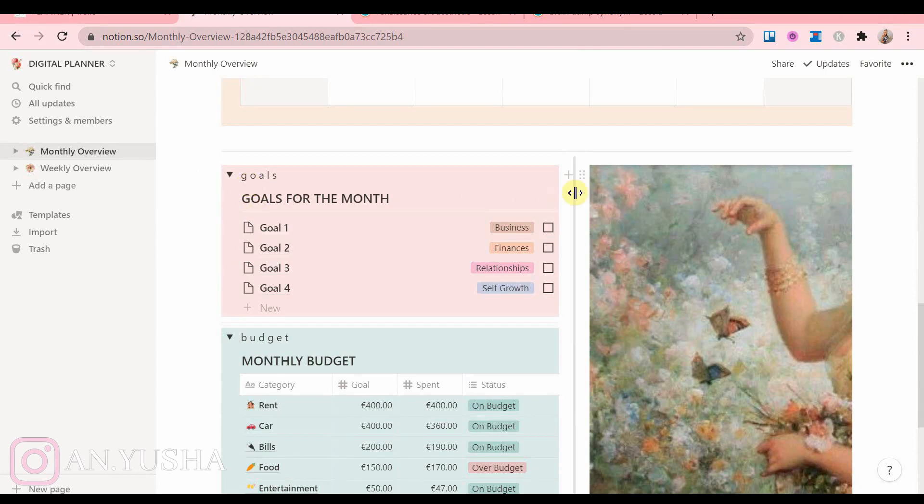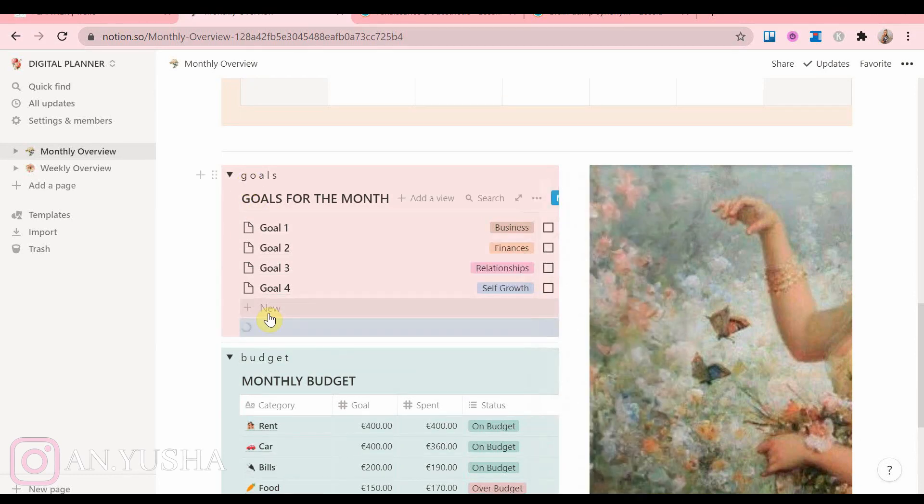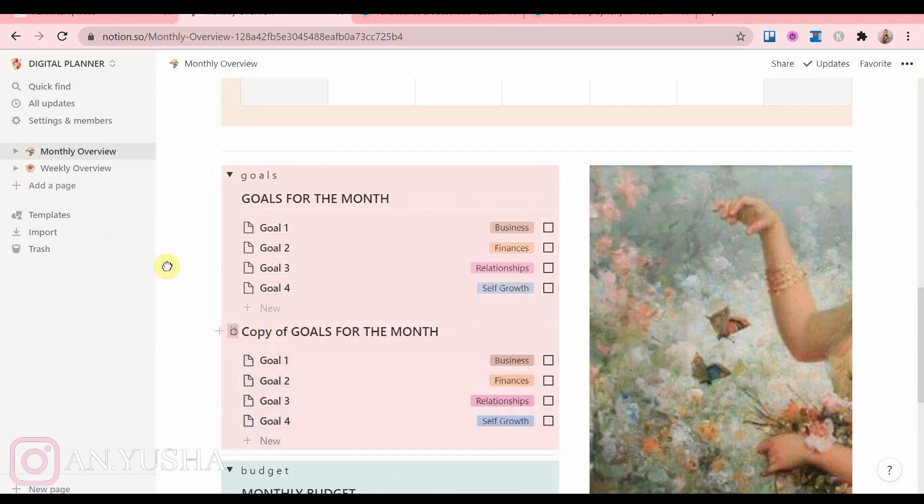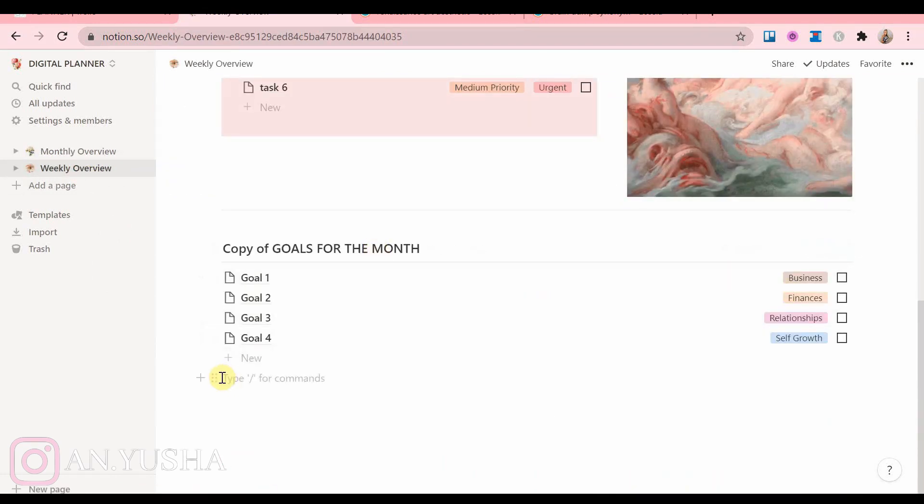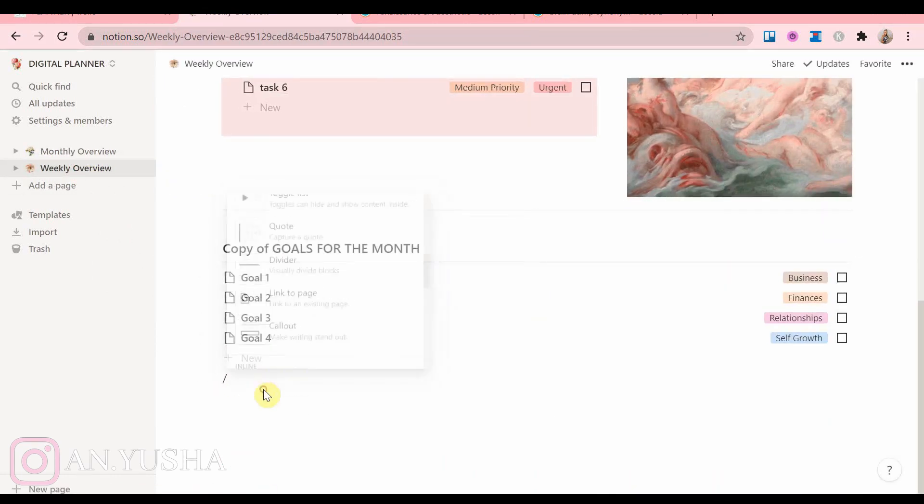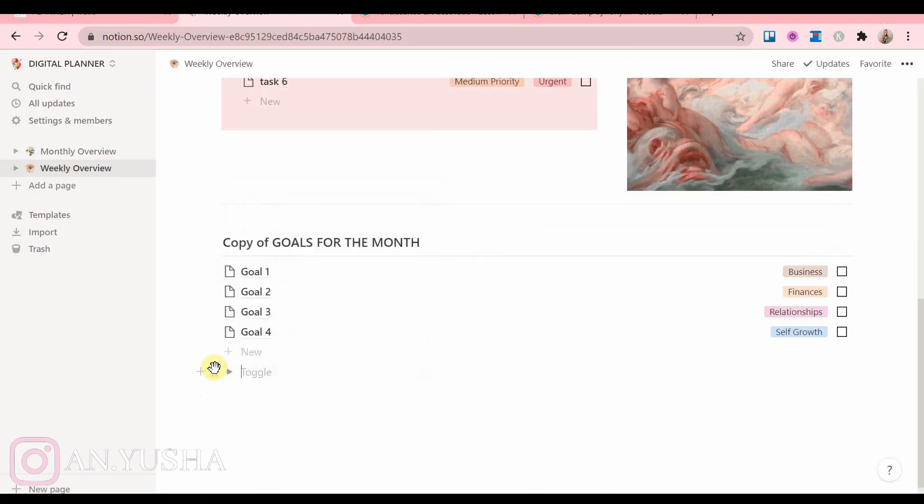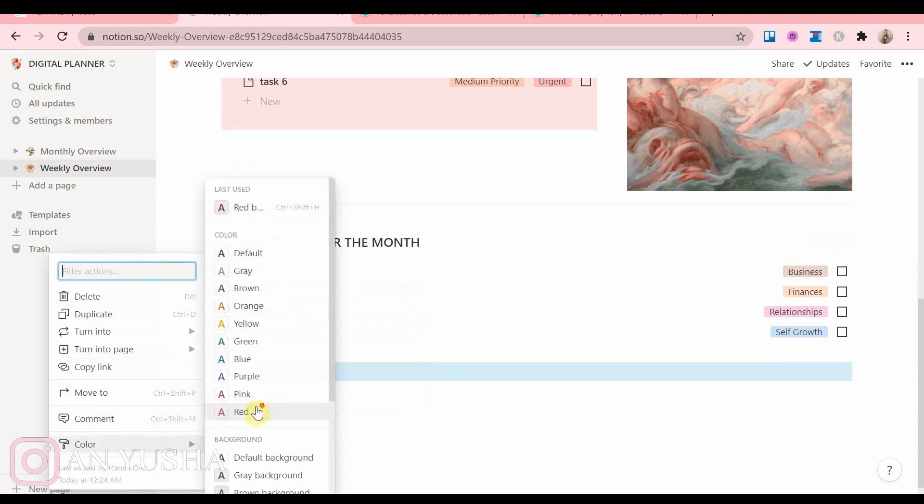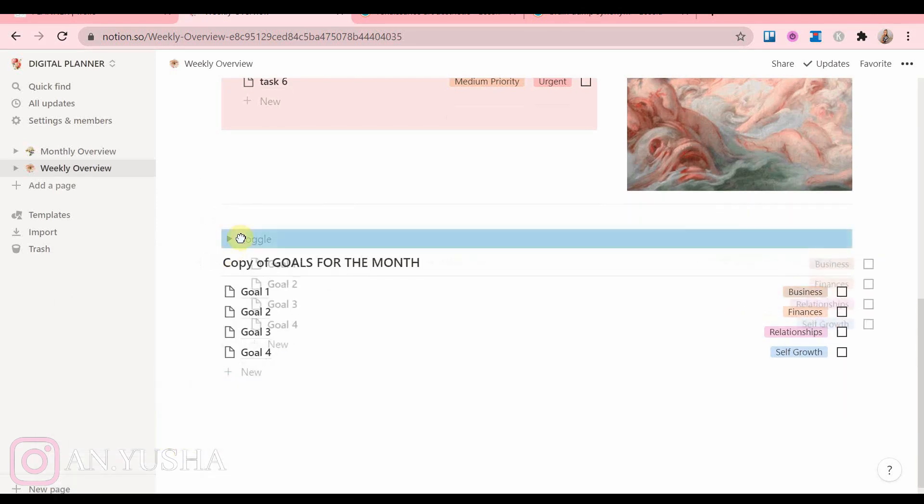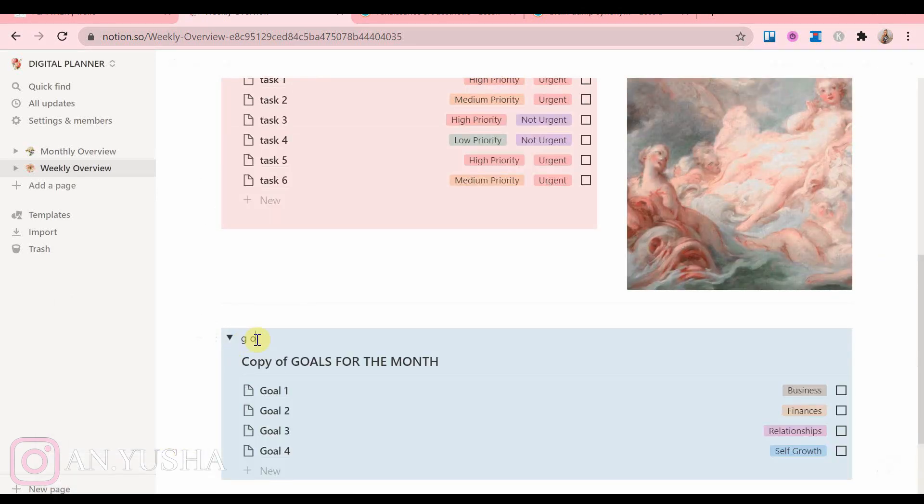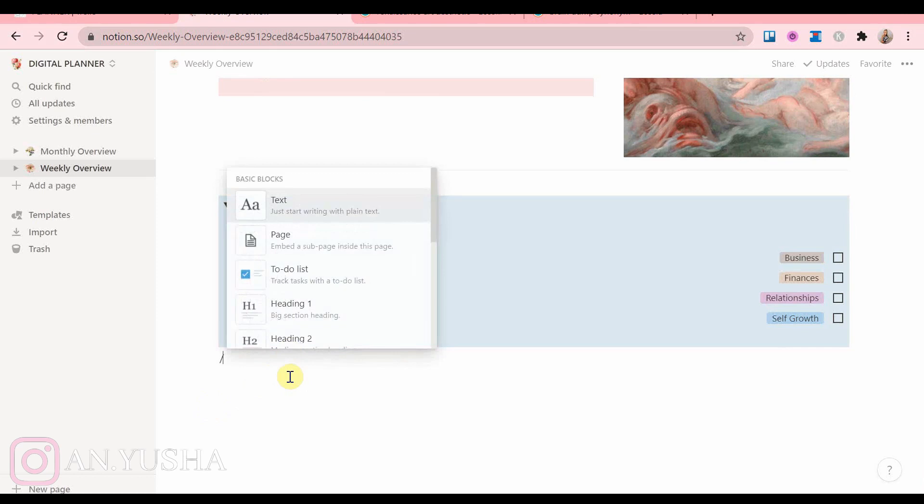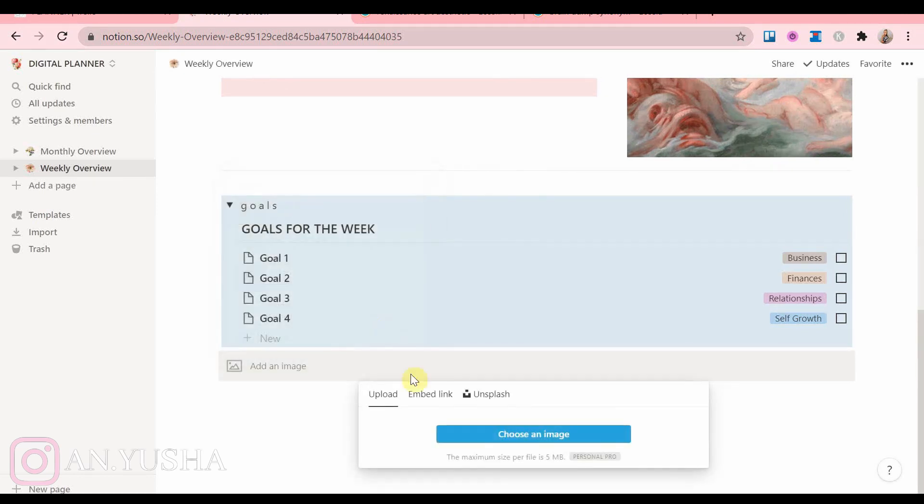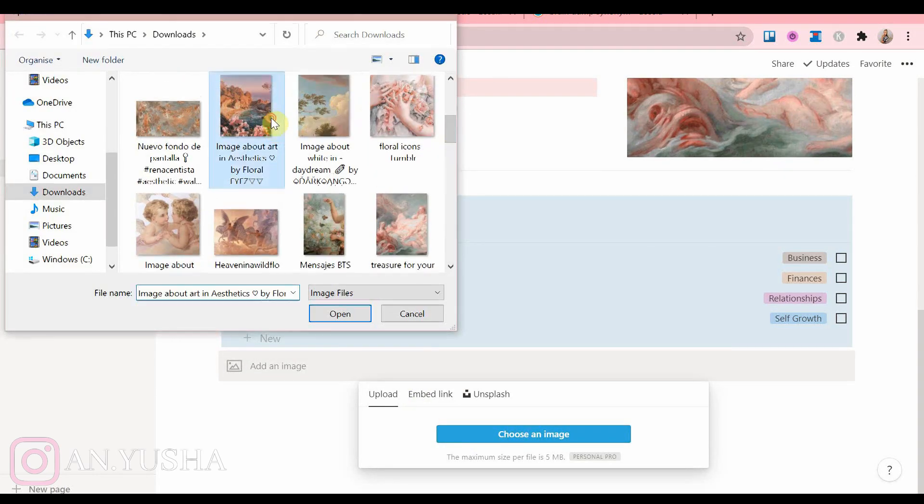Now I just copied the goals for the month list from the monthly overview and I'm adding it to the weekly overview and renaming it as goals for the week. And then I'm going to add a picture on the side and a divider.